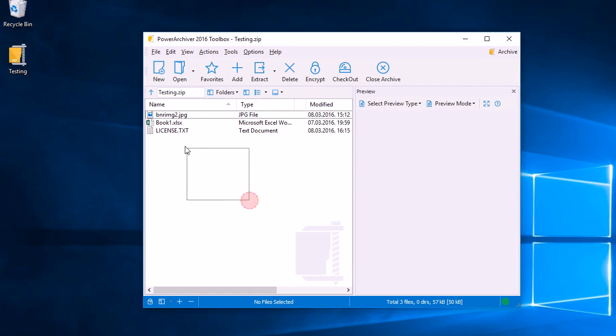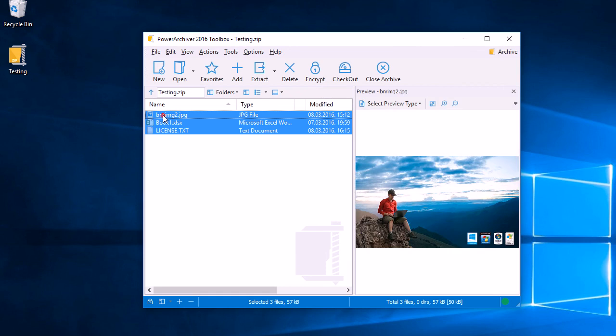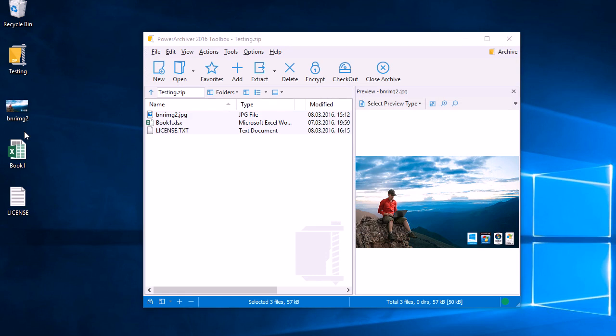Another way we can do this is to select the files and then drag and drop them to the folder or location of our choice. Here, in this case again the desktop, we'll let go and the files are extracted to the desktop.